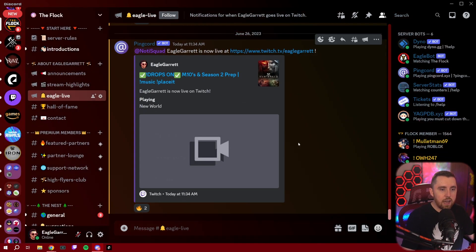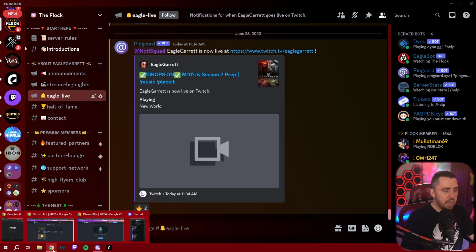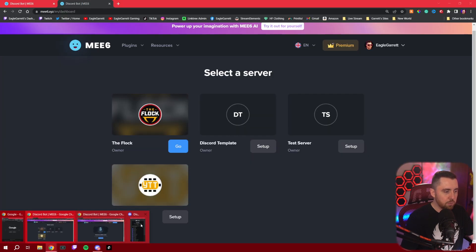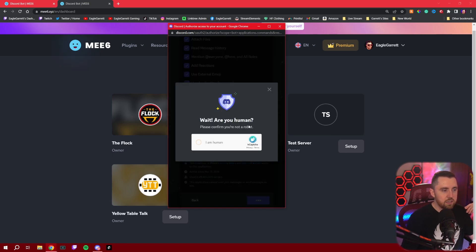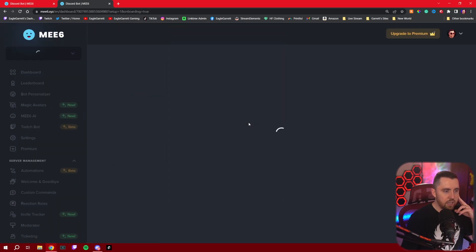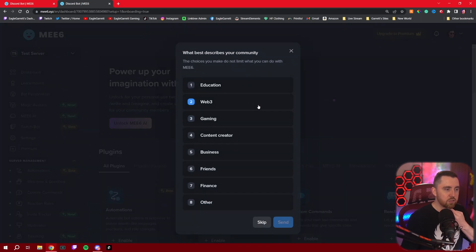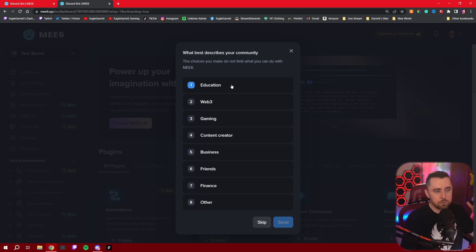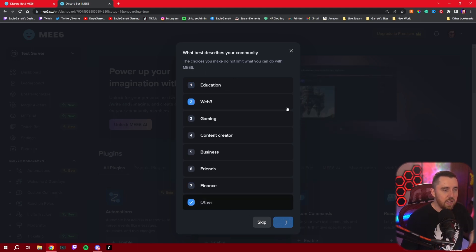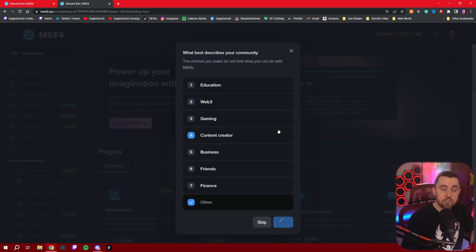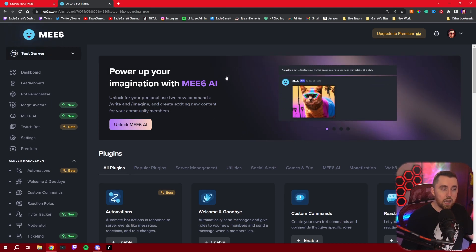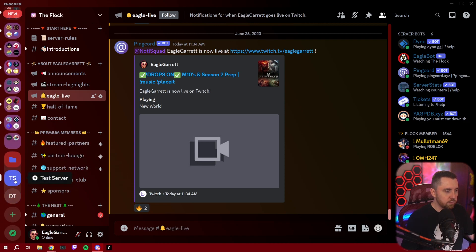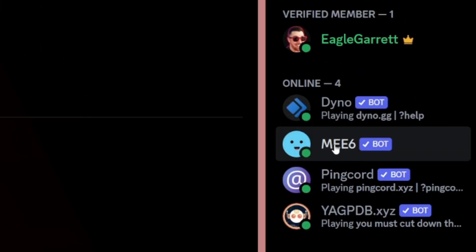Once you've decided how you want to do this and selected your permissions, turn off Administrator and hit Authorize. It's going to ask if you're a human — confirm that — and now we've added MEE6 to our Discord server. It's going to bring you into the dashboard and ask you to describe your community. I'll hit Other and Send, and it gives me recommendations for what to use in my server. Now I've got the MEE6 bot added, and you can see it pops up on the right-hand side of the test server.